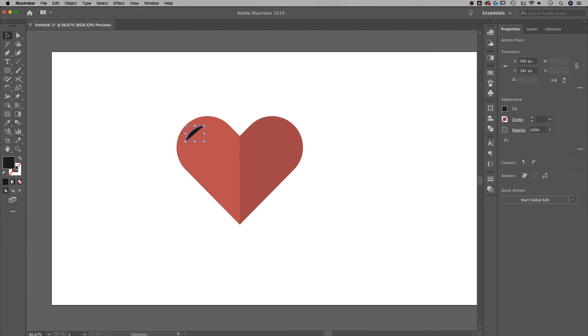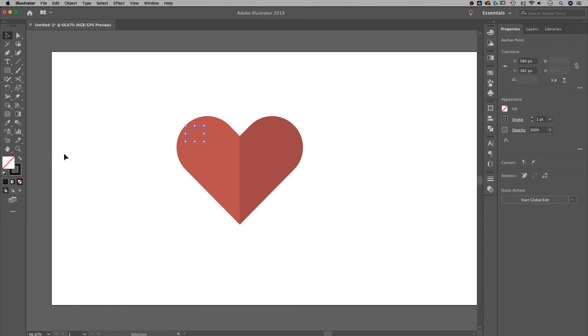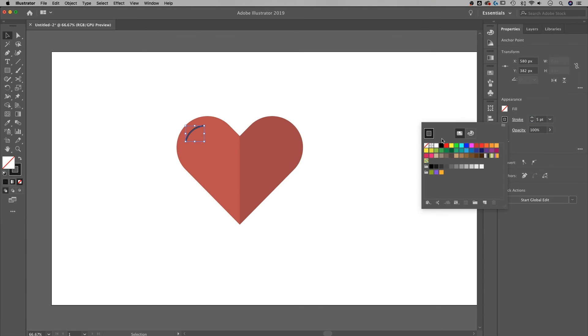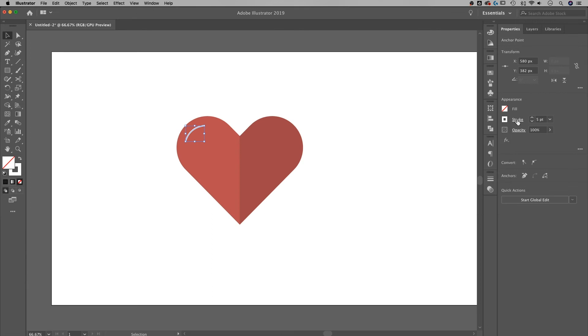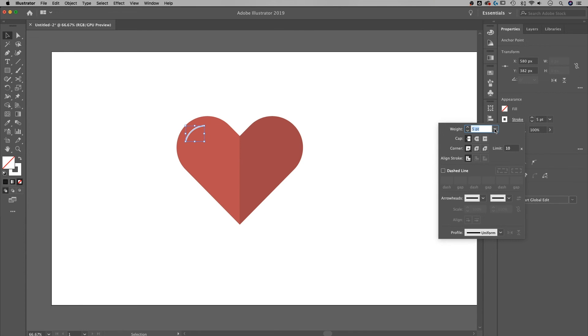We don't want this to be a fill. We actually want it to be a stroke, so I'm going to click this Swap Fill and Stroke button. That's Shift-X. I want to bring that stroke up to maybe something like 5 points, change the stroke color to white, and then change the stroke settings to Round Cap. That's going to round the two ends.